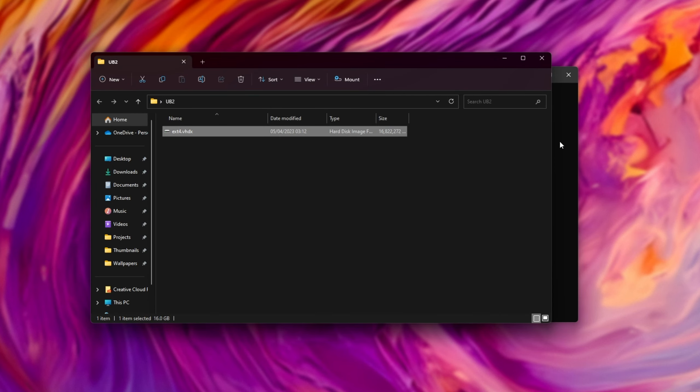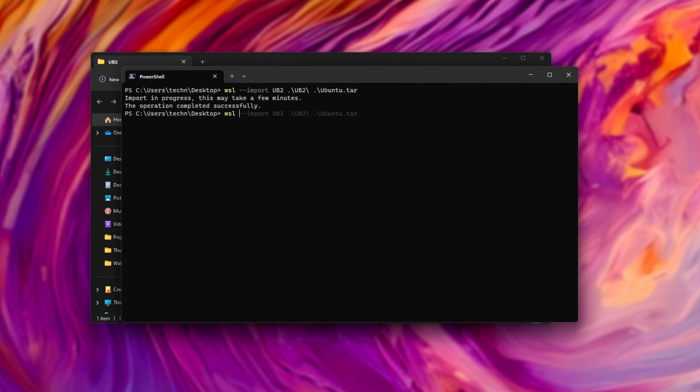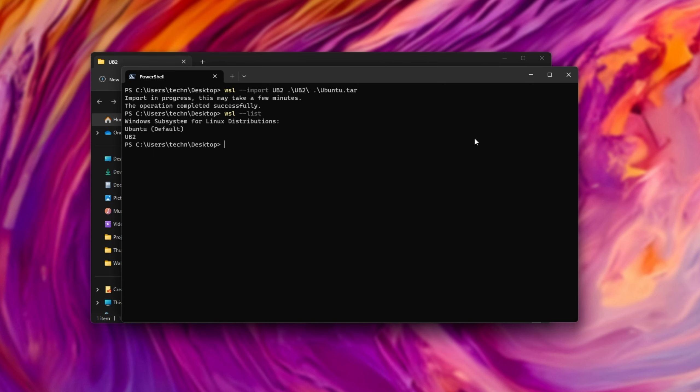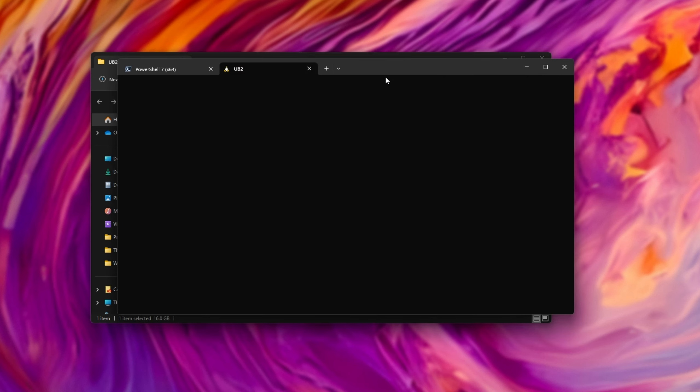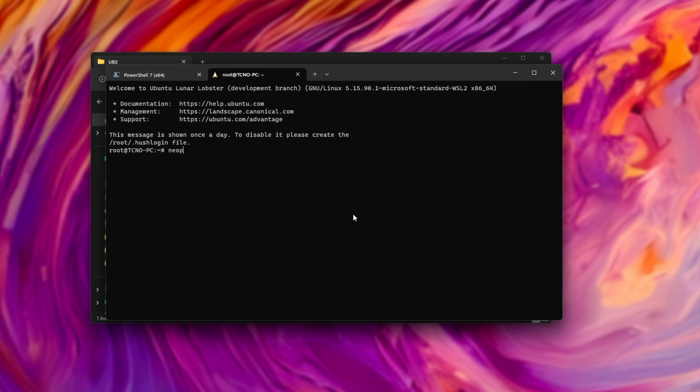There we go. The backup is now finished. WSL list. You should see UB2. Great. Now, we can fire back into it. UB2 here, for example, and we're back on Ubuntu.